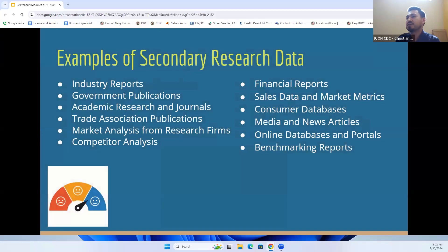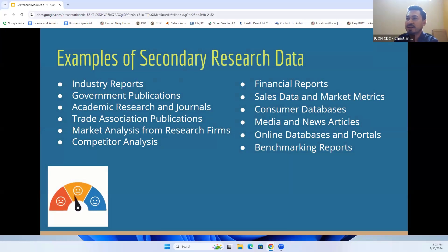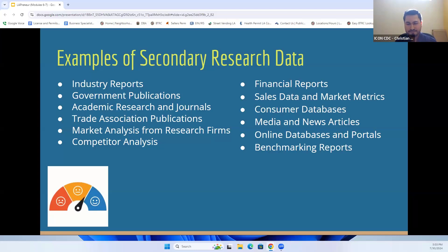Examples of secondary research data include industry reports, government publications, academic research in journals from universities and colleges, trade associations, financial reports, sales data, and market metrics. Most of this information can be accumulated by going to online sources, doing some digging and investigation, and utilizing this to your advantage.